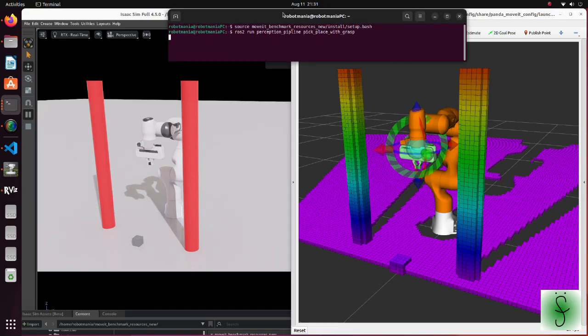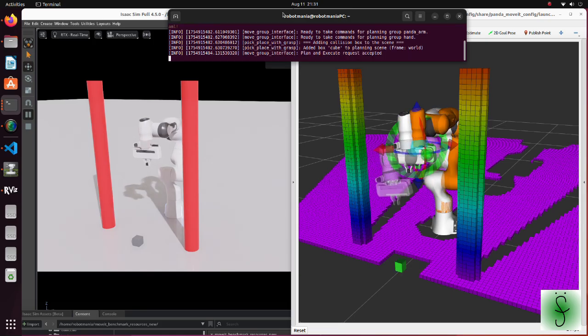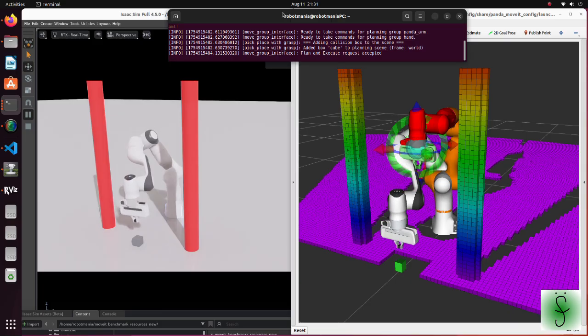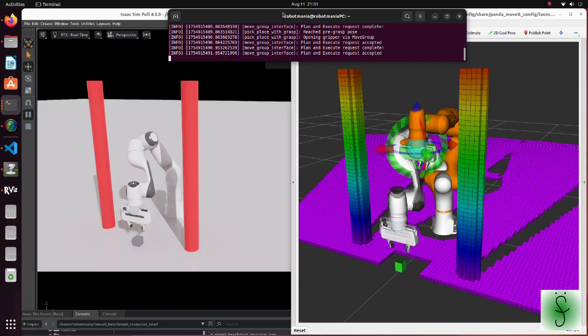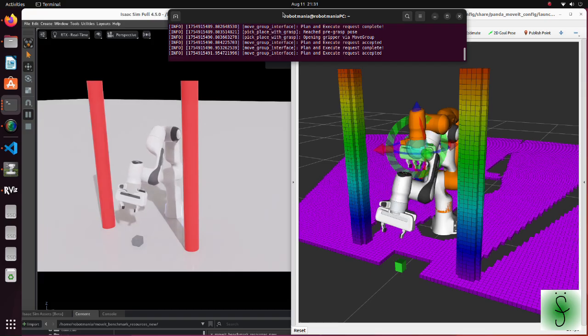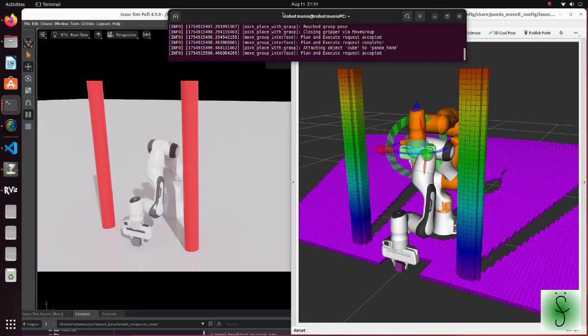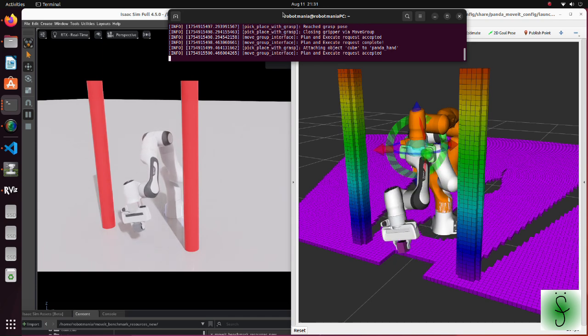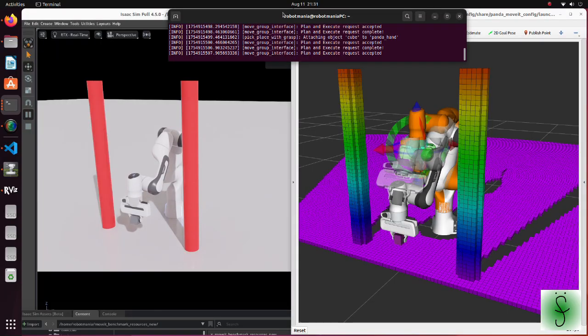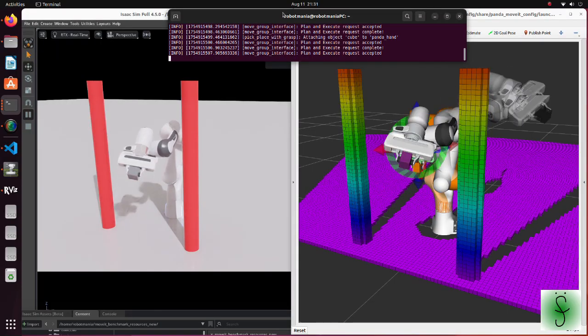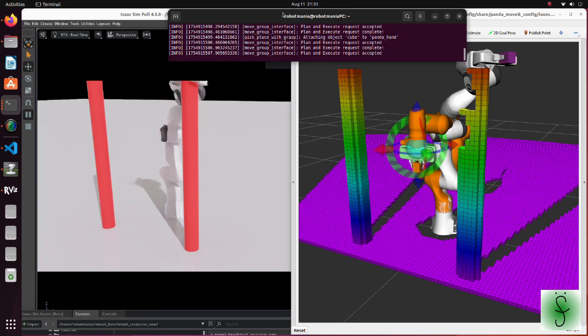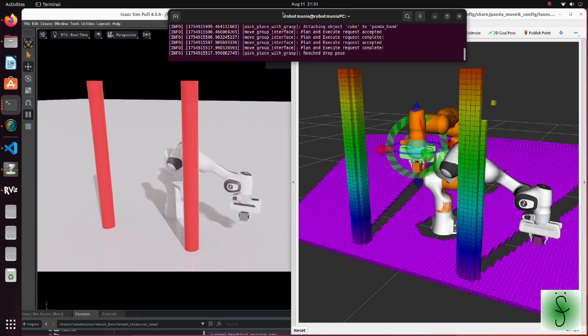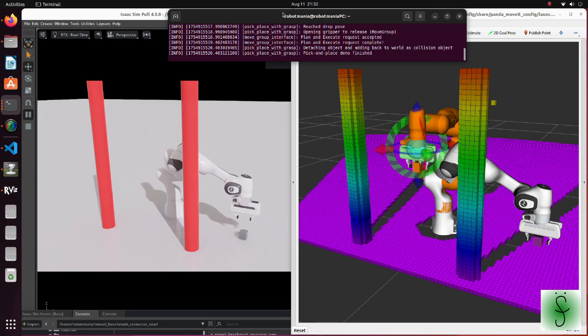When we run the simulation, we can see that after grasping the cube, the robotic arm moves by following the trajectory which avoids vertical cylinders. Now let's see how we did this.